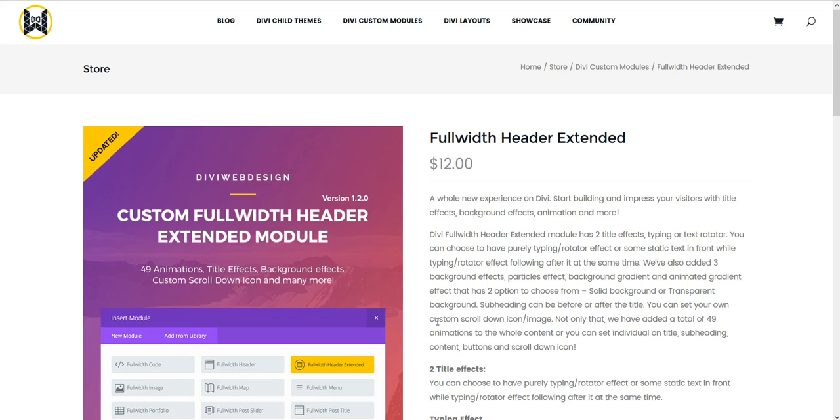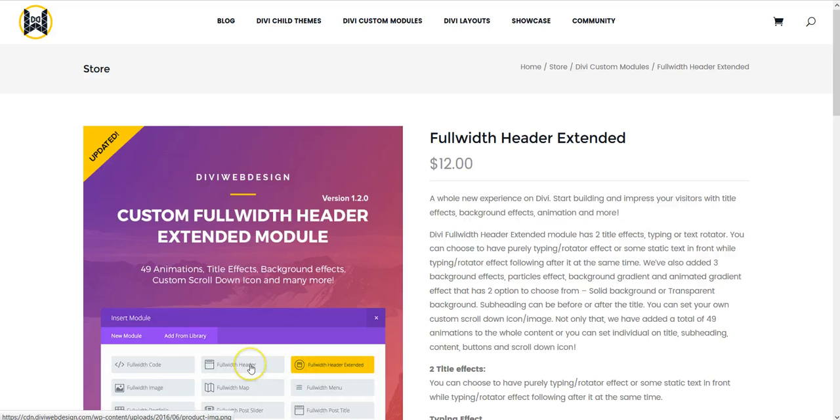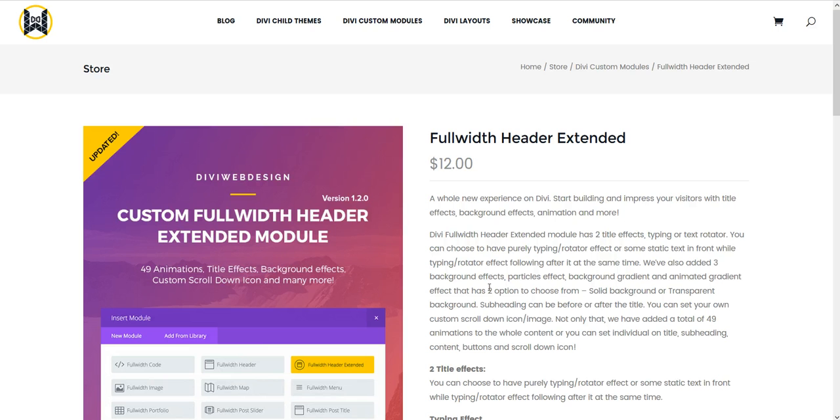This can be used in your Divi Builder in a full width section and it is kind of like the default full width header but it adds a whole load more new settings and options so you can create things like in the demo.